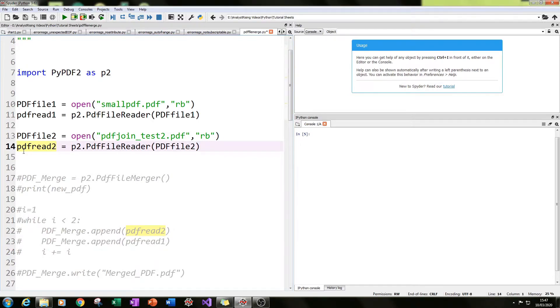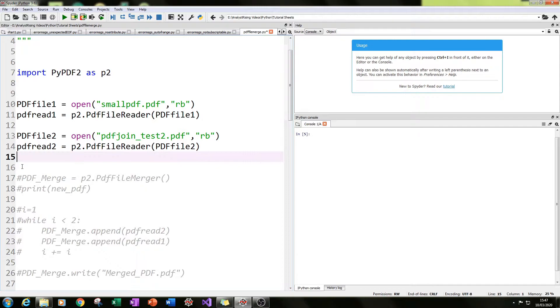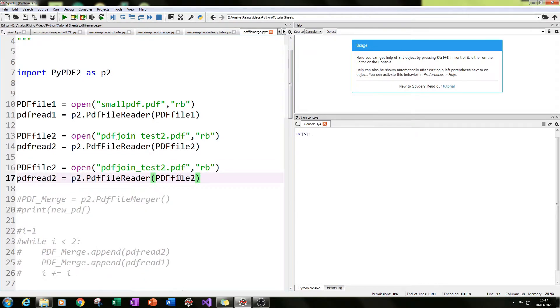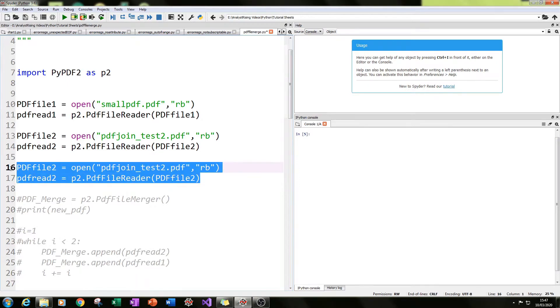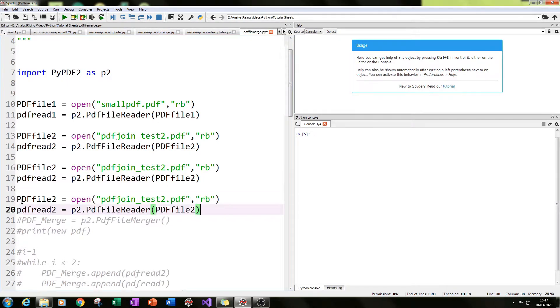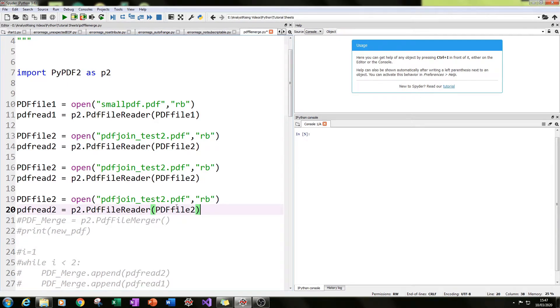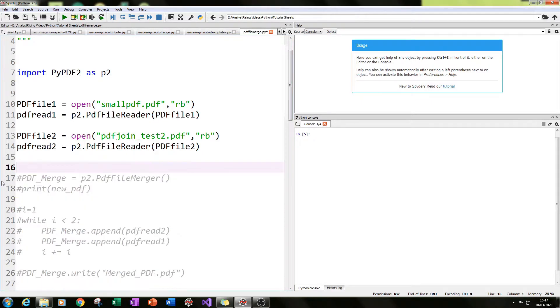Okay, if you had more than two files you wanted to join together, you'd have a third file here with a different name and different variables, then calling it. It's the same thing if you had four, and so on and so forth. But for this tutorial, we only have two.